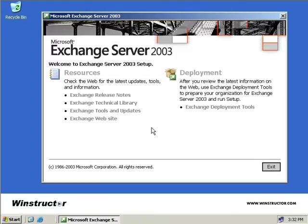The next condition that must be met before we can remove Exchange is the server must not be a bridgehead server or a routing group master server. If this server does hold one of these roles, then you have to transfer it to another server before continuing. And finally, the server must not have any connection agreements or have connectors that are currently in use. If these prerequisites are met, then we can start the Exchange removal process.